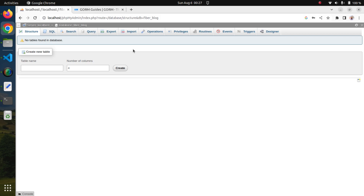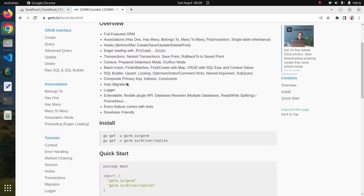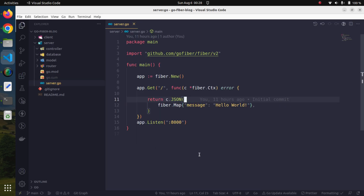In order to connect to our database and perform operations from our Go Fiber application, we need to use a third-party package. I am going to use an ORM called GORM. GORM has the capability to support different kinds of databases including MySQL, Postgres, and SQLite. It is a very nice and beautiful ORM for Golang.